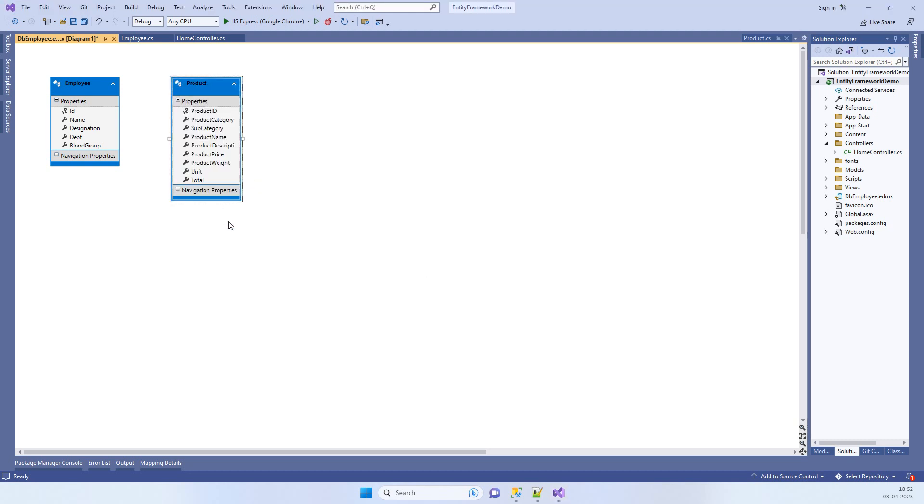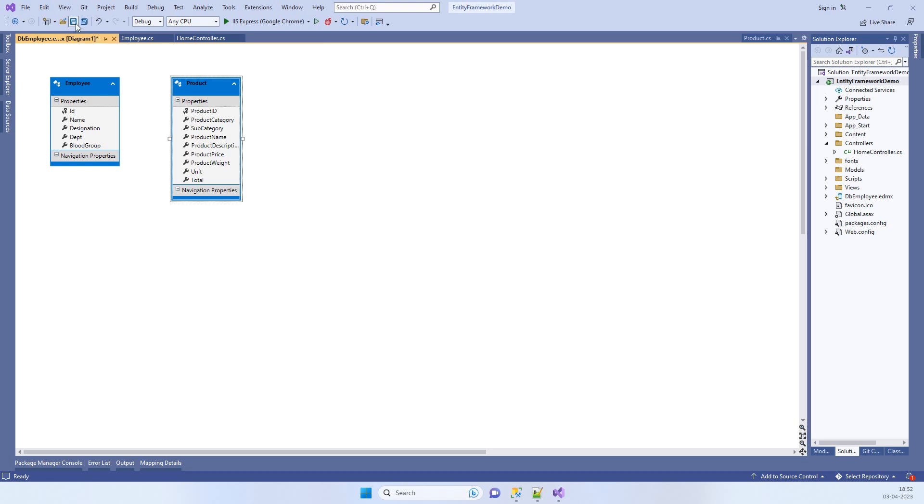You can see the table we have got here now and it has the missing column name or property. We have this star icon which means it is not saved, so we have to click on Save icon to save it.